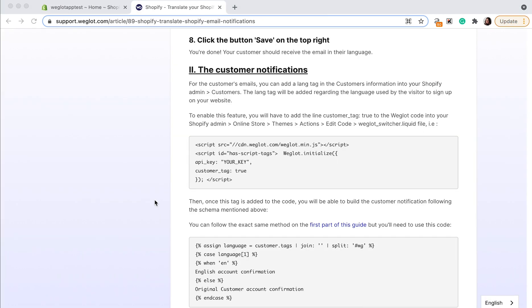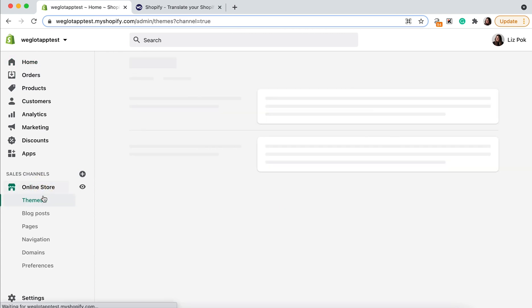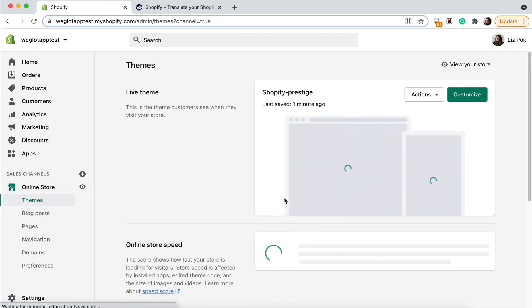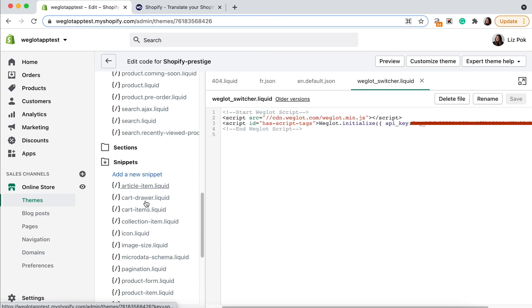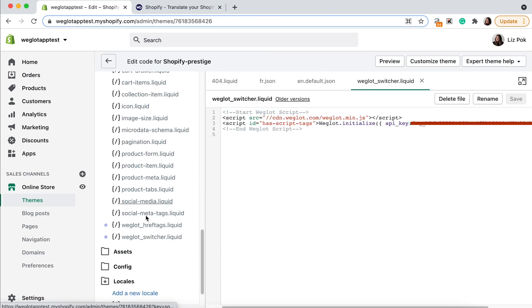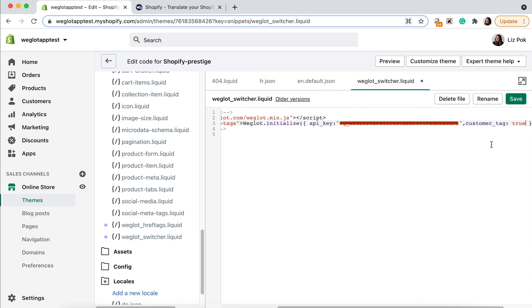The second part is the customer notifications translations. To enable the translations of this feature, you need to add a small tag in your Weglot code. It's the customer tag here, so let's just copy that and then we need to go to our Shopify dashboard, online store themes, actions, edit code. Then find the Weglot switcher.liquid and then add a comma here and paste the tag. Click save.